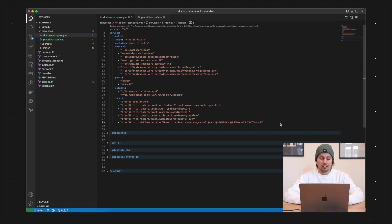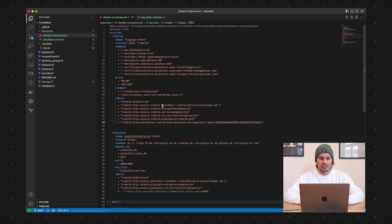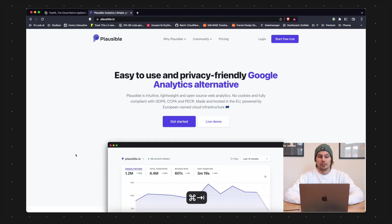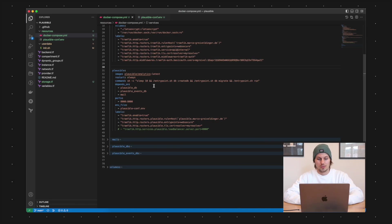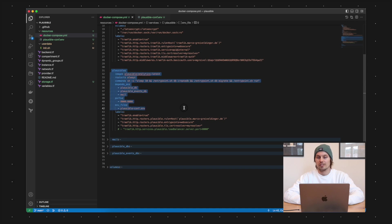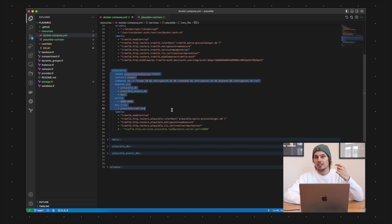That means we have to define another Docker container here. For the example here I'm using Plausible Analytics which is a privacy friendly Google Analytics alternative. I just took here this configuration from the Plausible documentation. I'll link that in the description below.